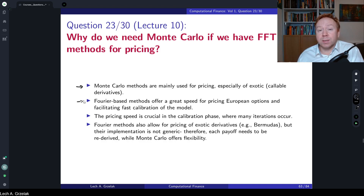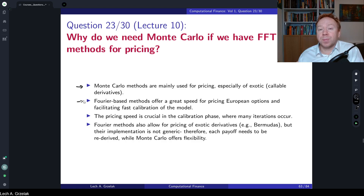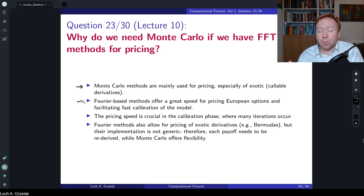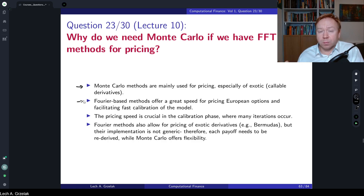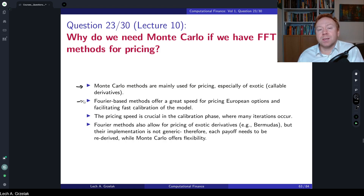For that reason, when you develop a model it is very important that your model not only prices exotics well, but also allows you to evaluate European option prices very fast and efficiently. If you cannot do efficient pricing, the model will likely not be used in practice because you will not be able to calibrate the model parameters to market data. For example, consider the Heston model with generic time-dependent parameters — not piecewise constant — for which we know the evaluation of the characteristic function has to happen numerically. This means the calculation will be very slow, making time-dependent parameters in the Heston model too slow for calibration.